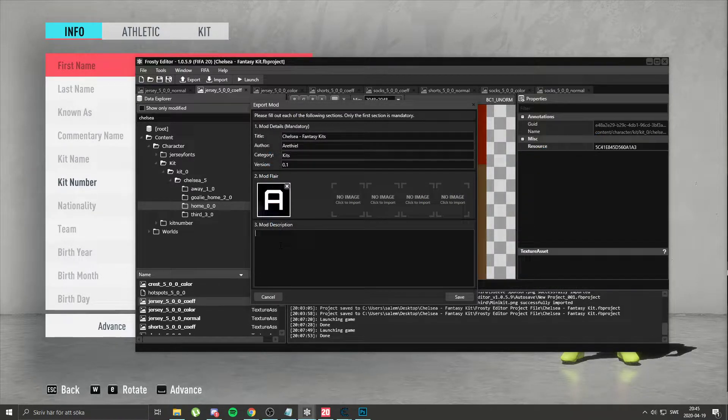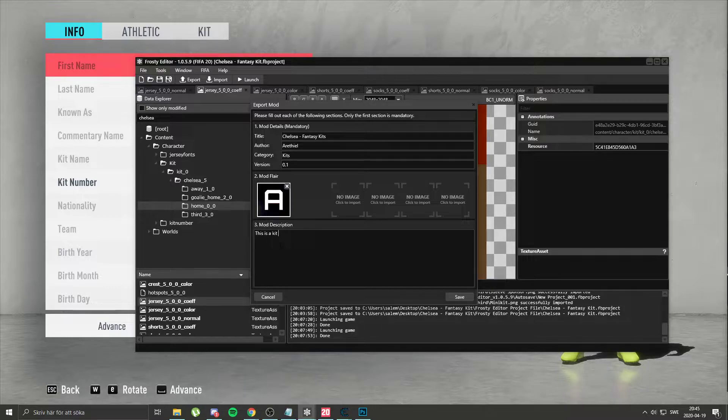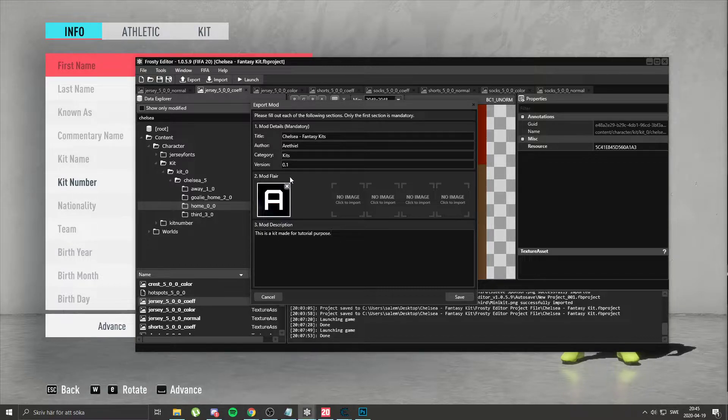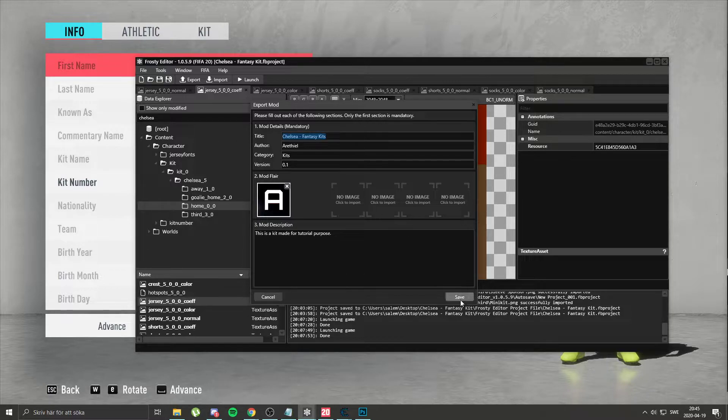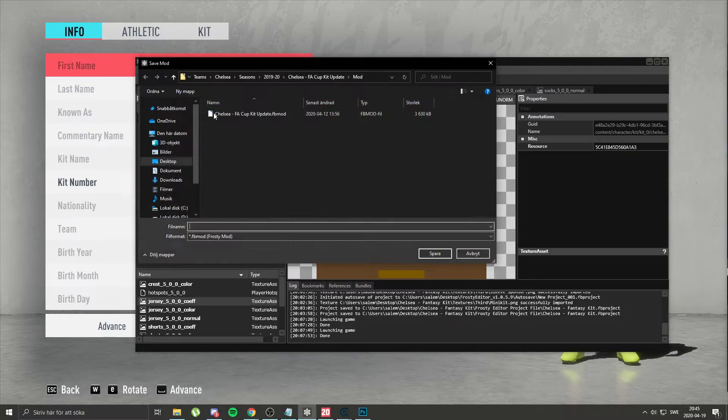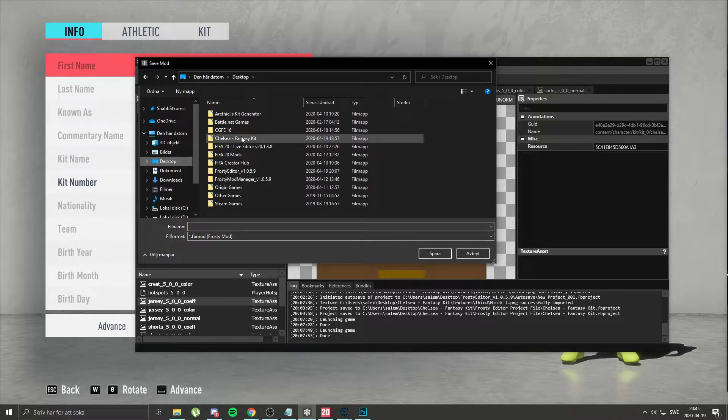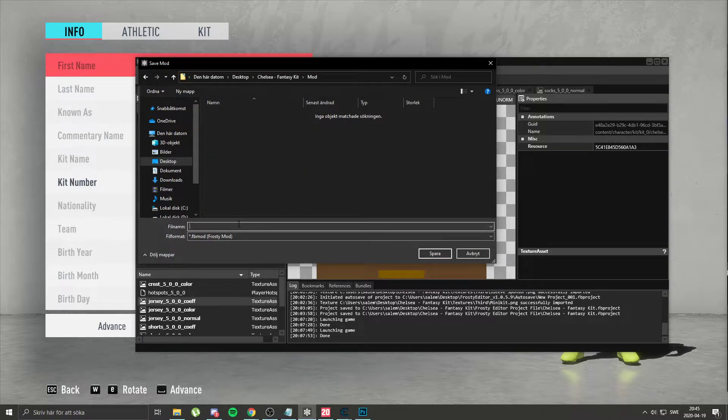Then describe your mod. This is a kit made for tutorial purpose. So we're going to copy that because we're going to have the same name. We go save. Then we go to our folder. Mod. Save it there.